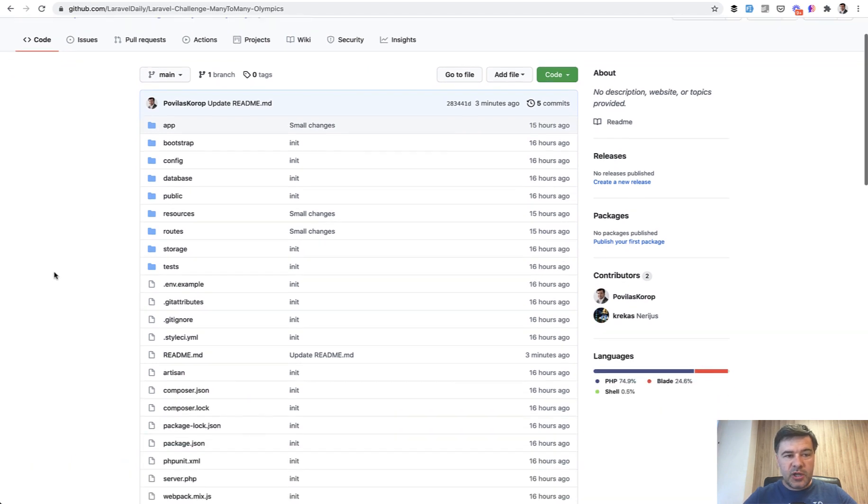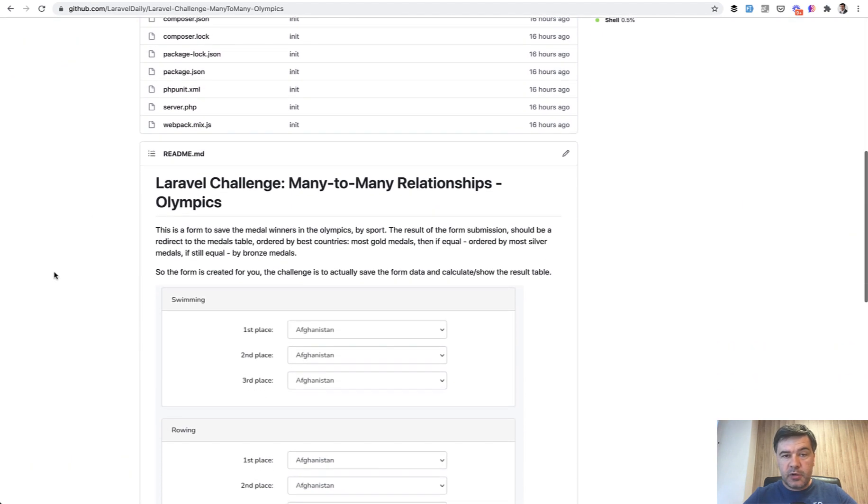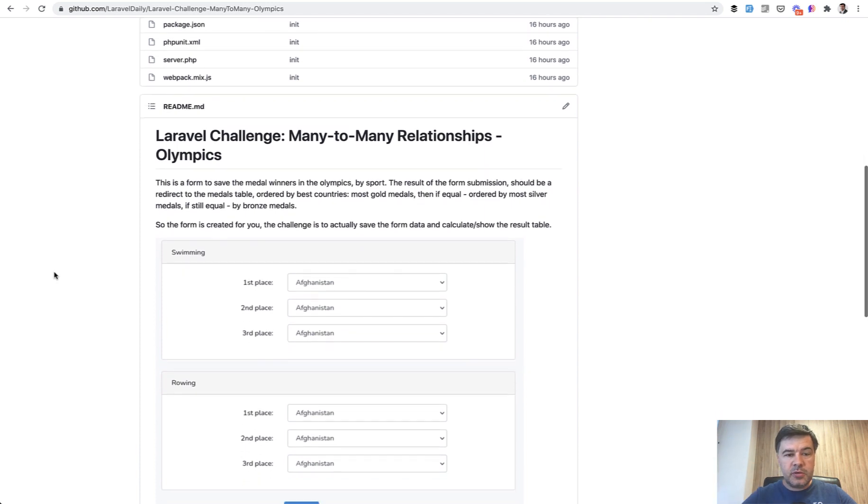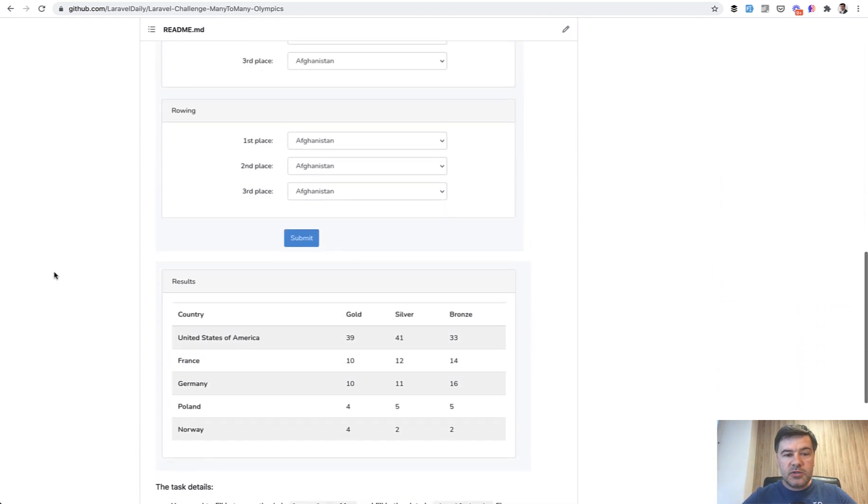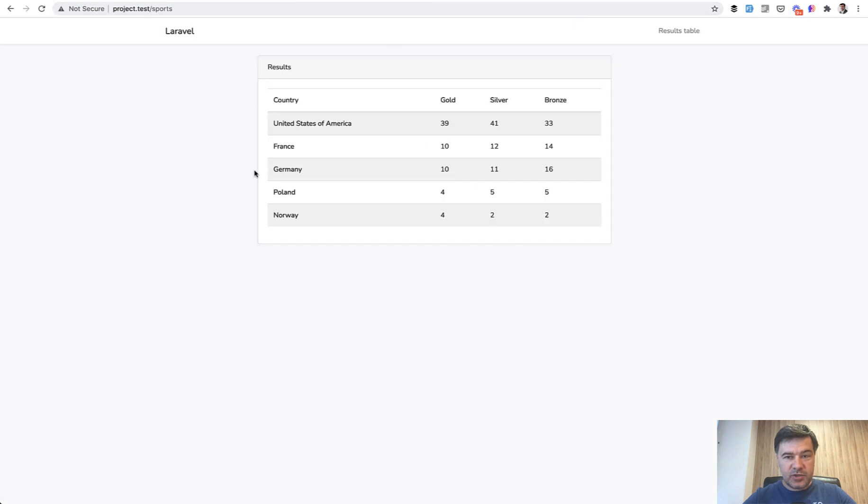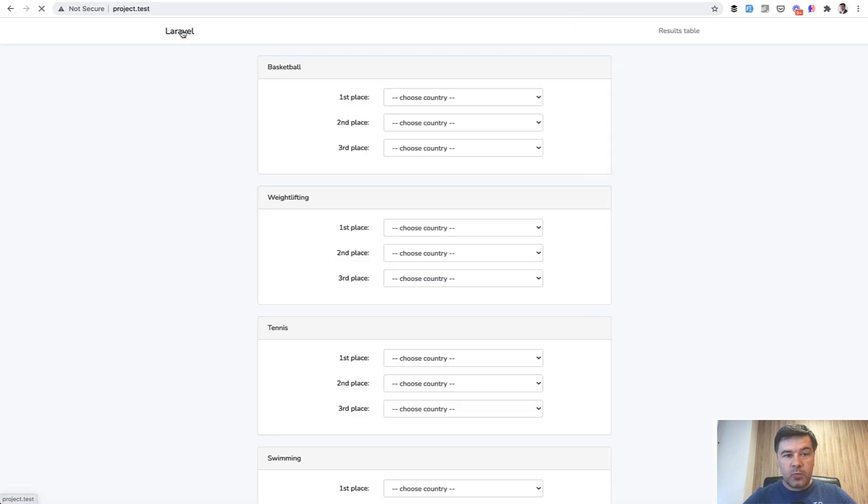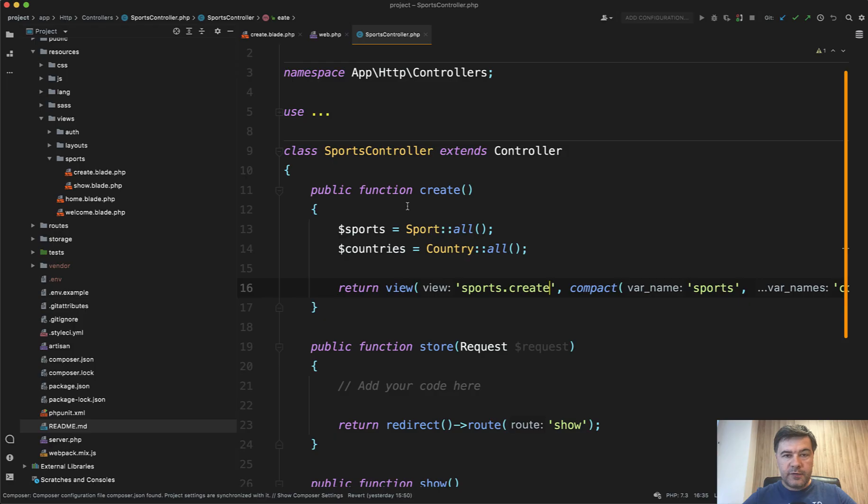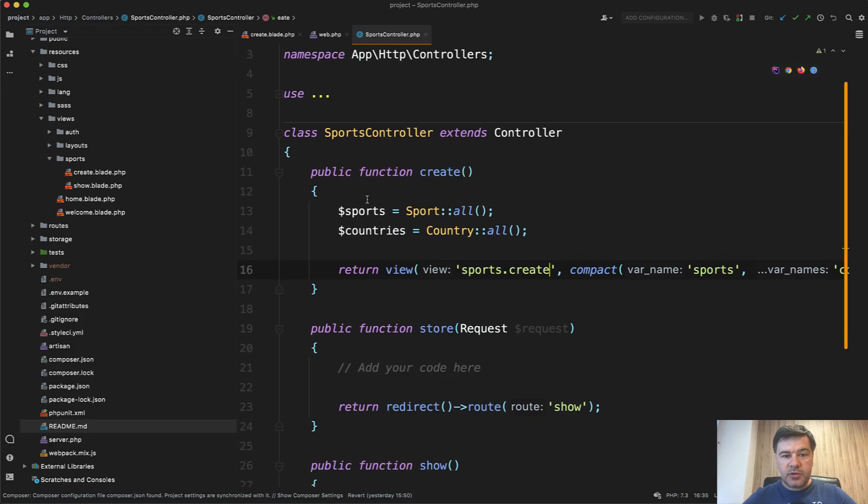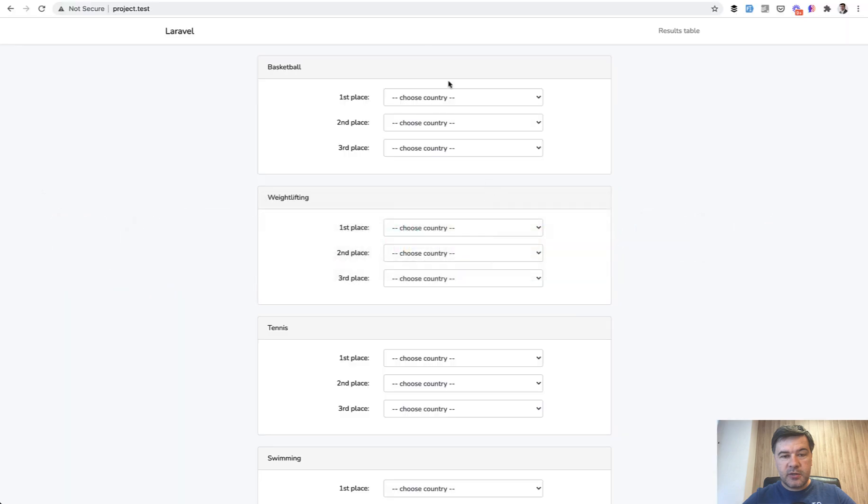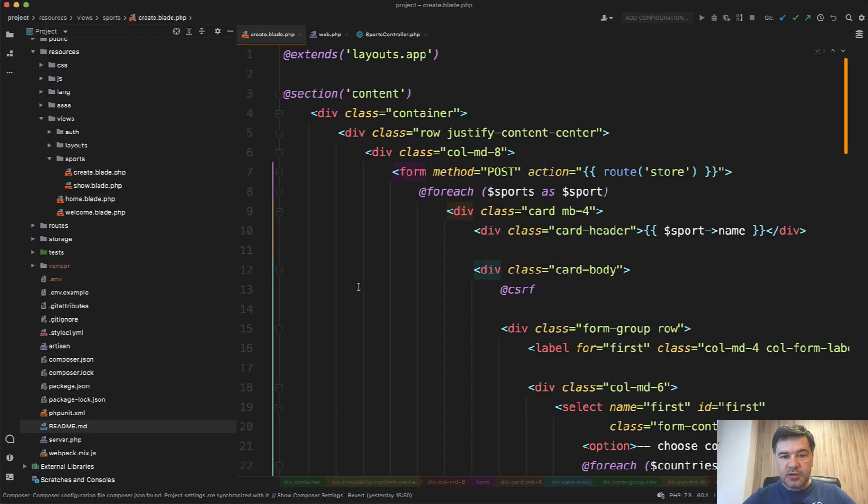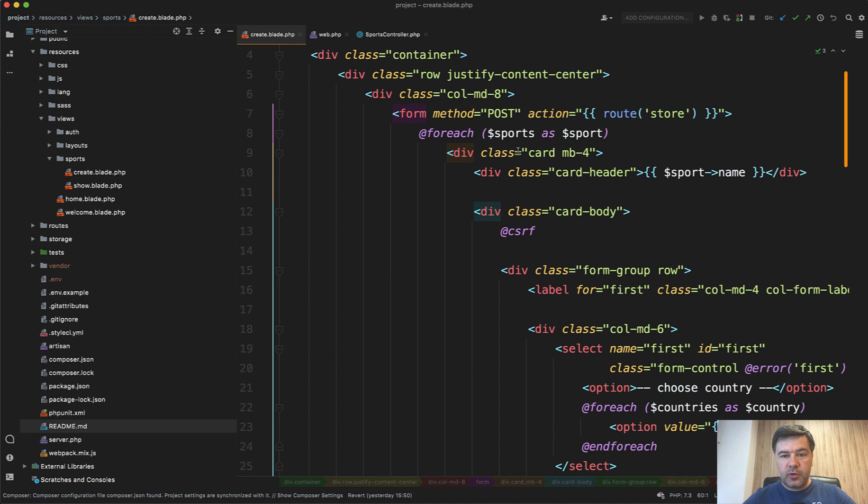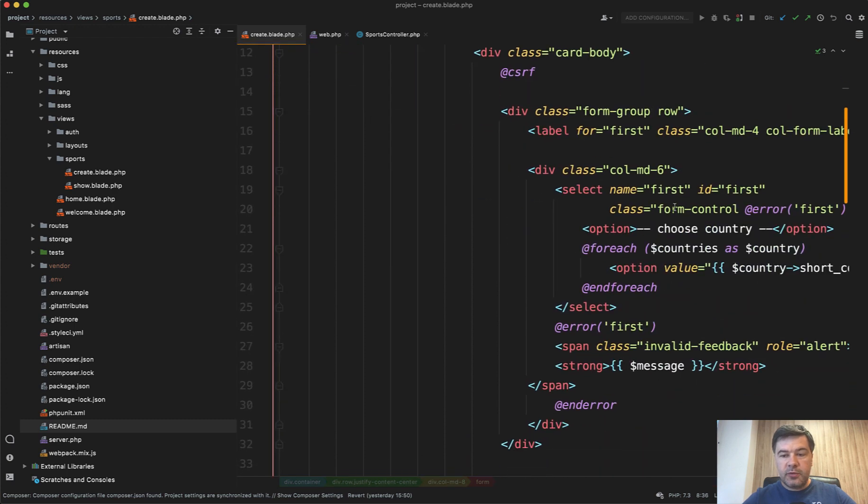So challenge many-to-many Olympics is a public repository and the link will be in the description below as well. And what you need to do is implement that thing. So all that thing that I've just shown is just a mockup, well mockup in Laravel. So countries are seeded and it is in the form of this controller. So sports controller has three methods, create method to get all sports and all countries to populate this form. And the create blade actually exists. So create blade for each of the sports which is five sports seeded.